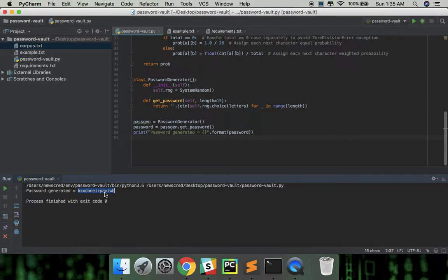So to find these patterns, we can analyze an English corpus and then generate readable passwords character by character.